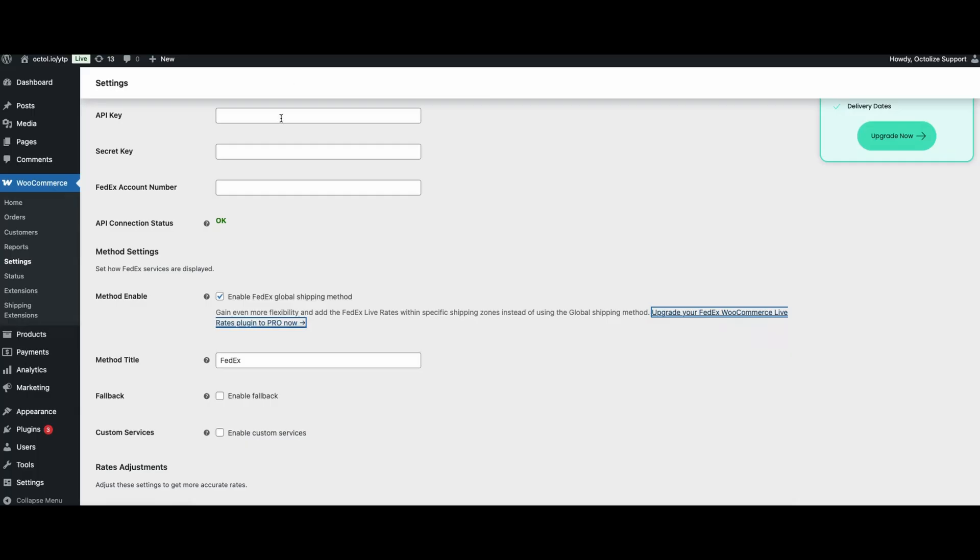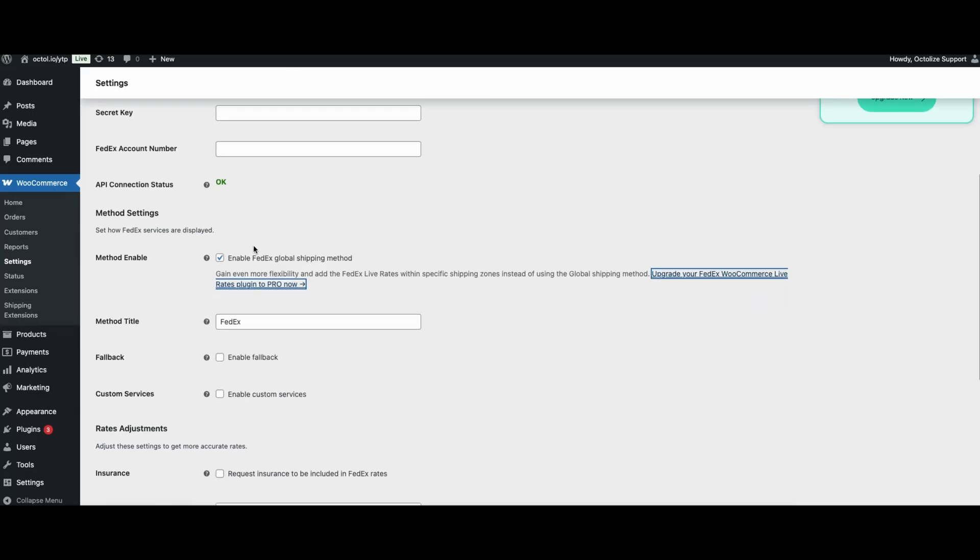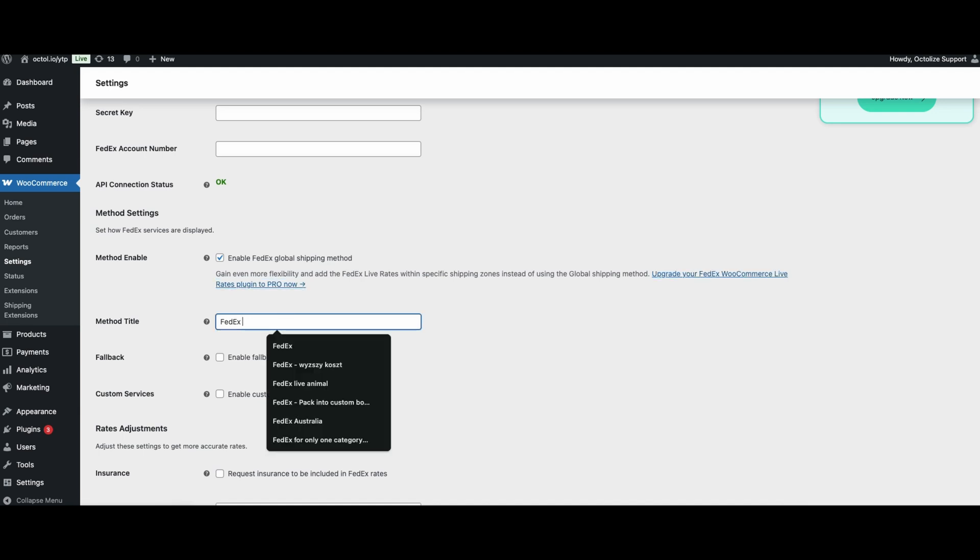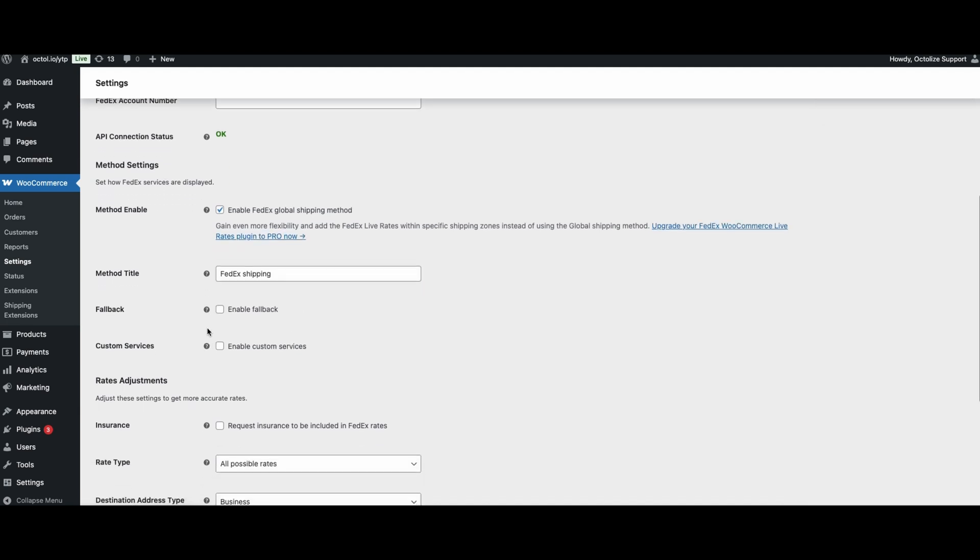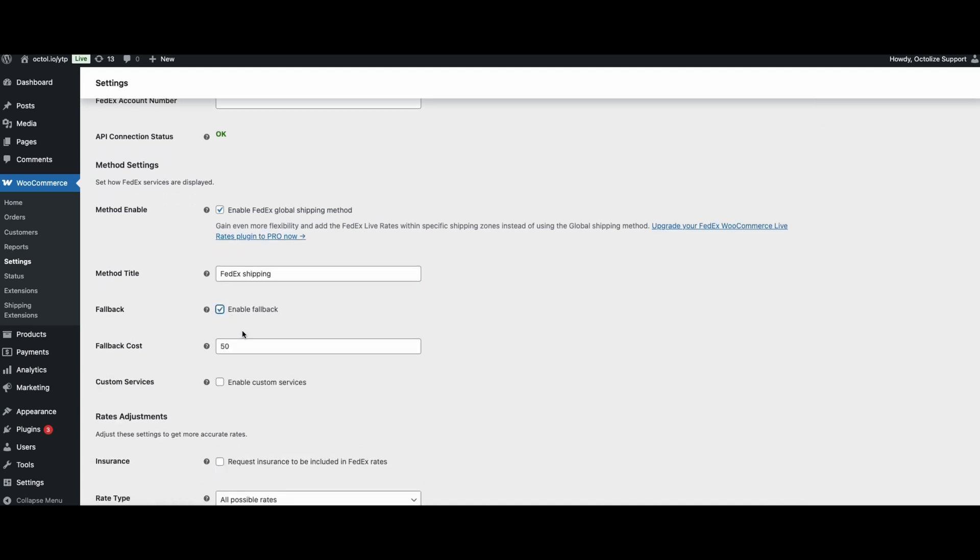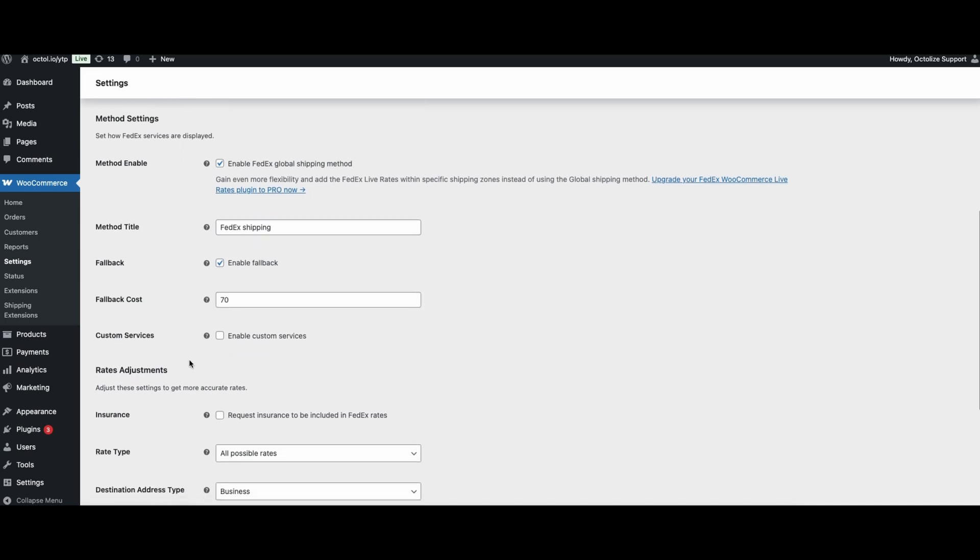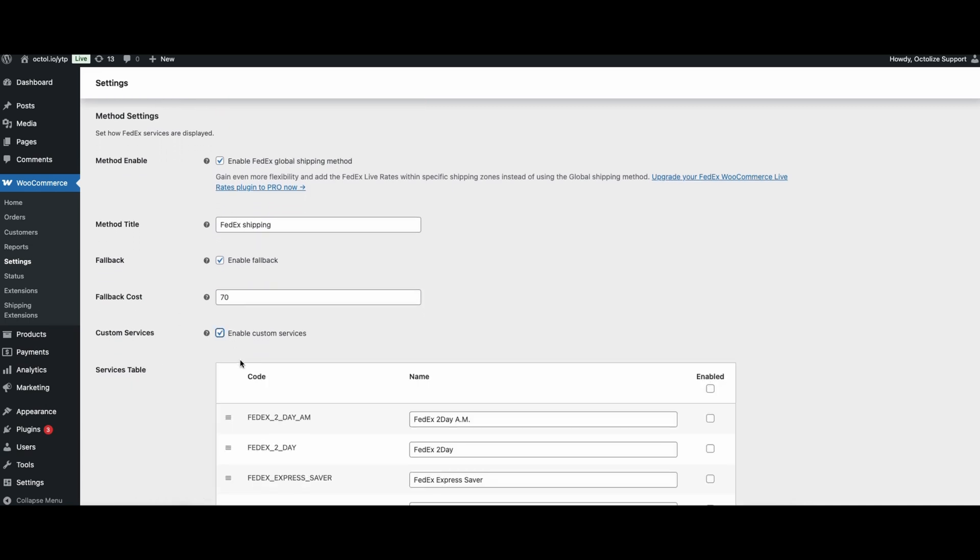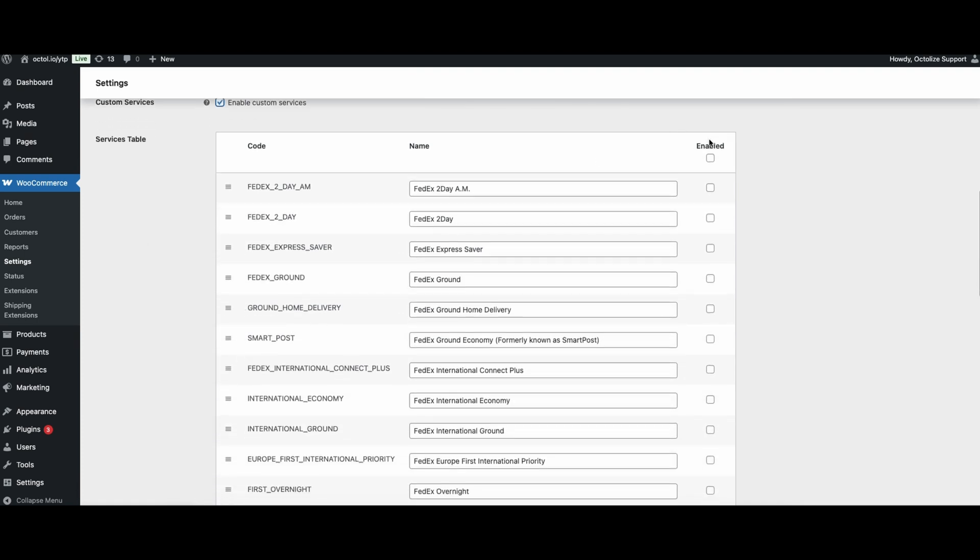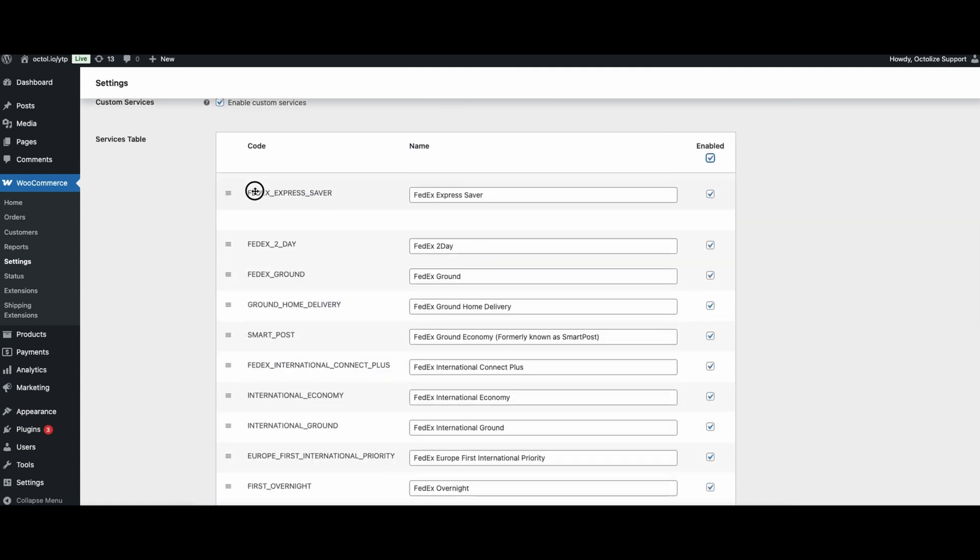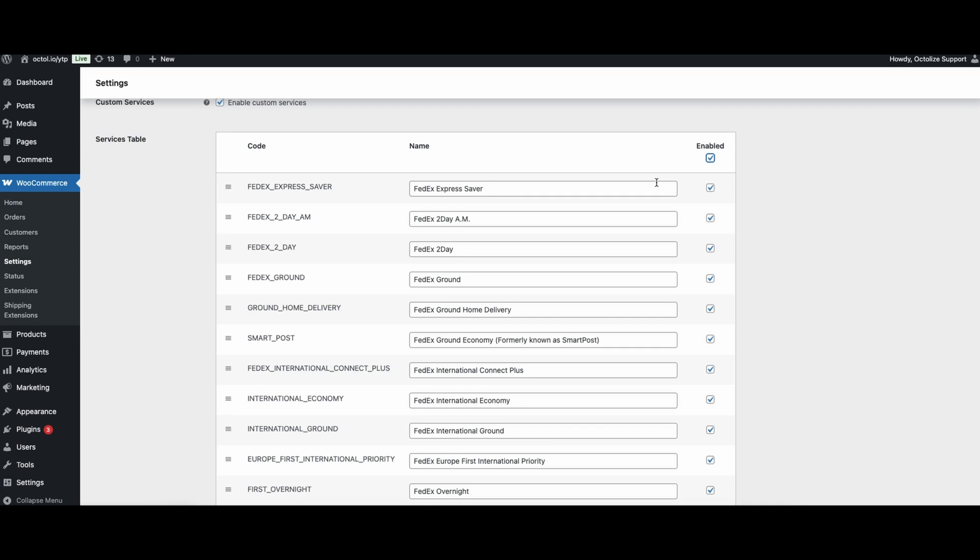Second option is Title Method. I, for example, will call this method FedEx shipping. Furthermore, you can specify the fallback which is backup shipping cost. Last option in this section is Custom Services, and this allows you to enable or disable FedEx services. You can also sort them using these three horizontal lines.